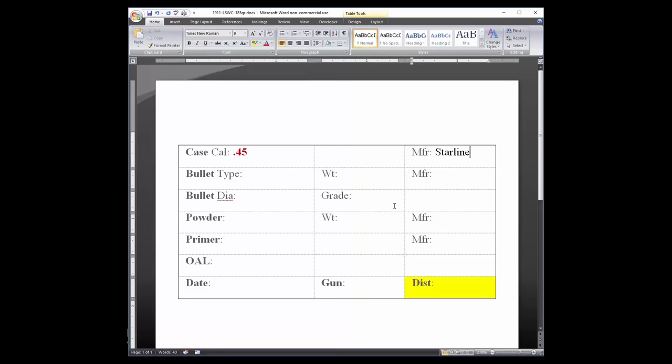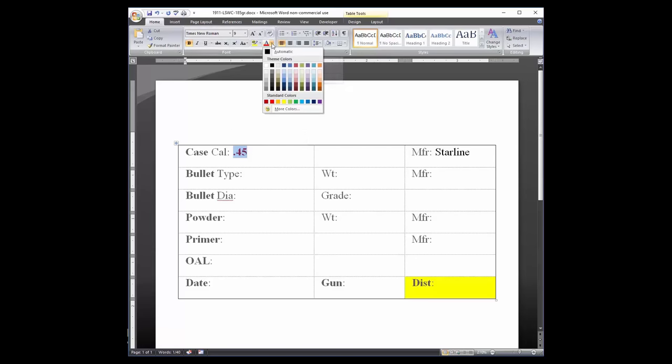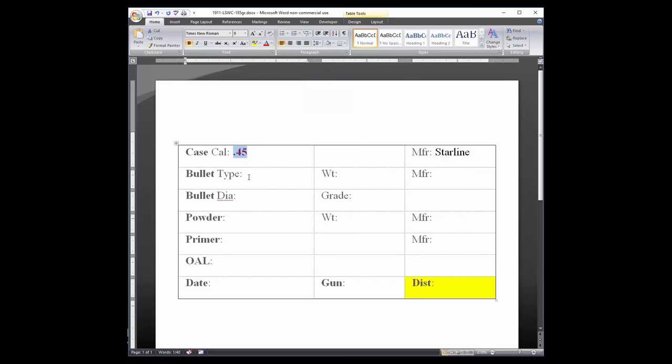I have my template set up so that the caliber is in red text. If you want it in black text, just highlight the red text and use the font color feature to change the color. The second and third rows record bullet data: the type, such as lead semi-watt cutter, weight, and manufacturer.